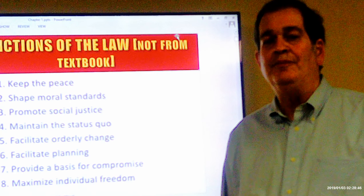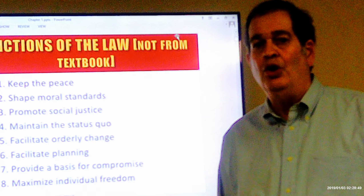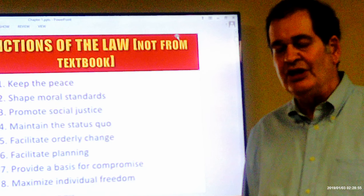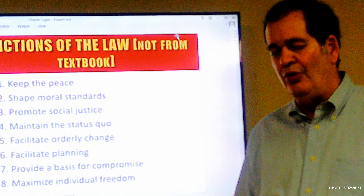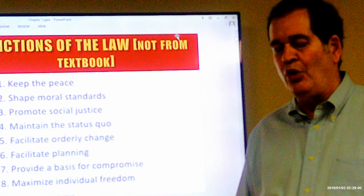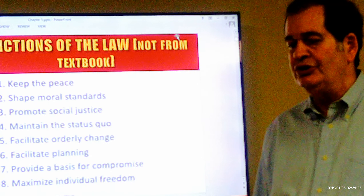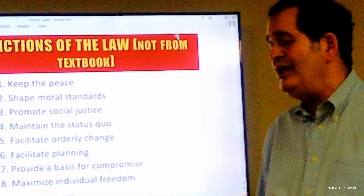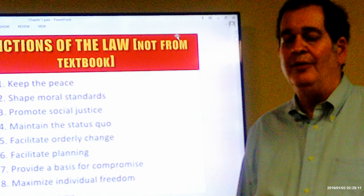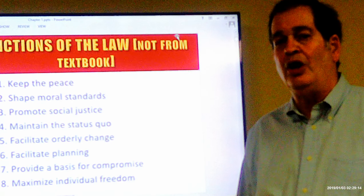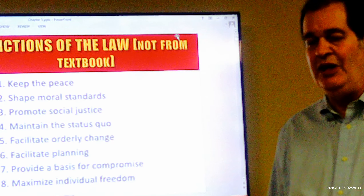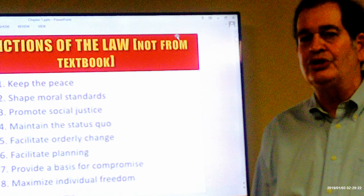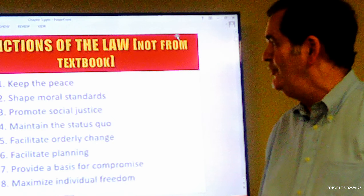The law provides a basis for compromise. When people end up in court, the judge will explain what the law is, and that will make the adverse parties rethink their positions, perhaps compromise, and reach a solution. And then the law maximizes individual freedom — particularly laws in our Constitution such as freedom of speech, freedom of assembly, and freedom from unreasonable searches. Those are the kinds of things that maximize individual freedom.